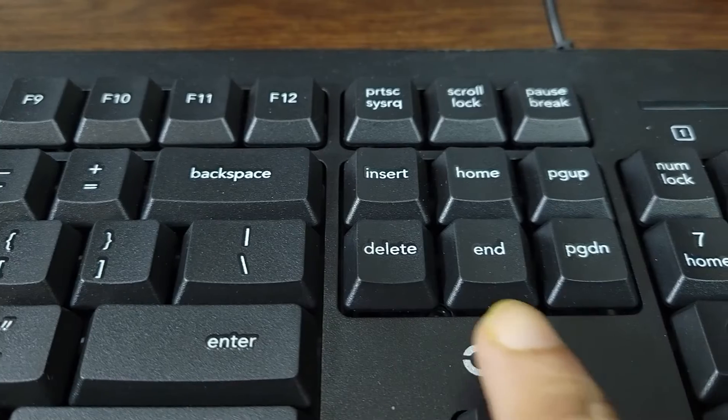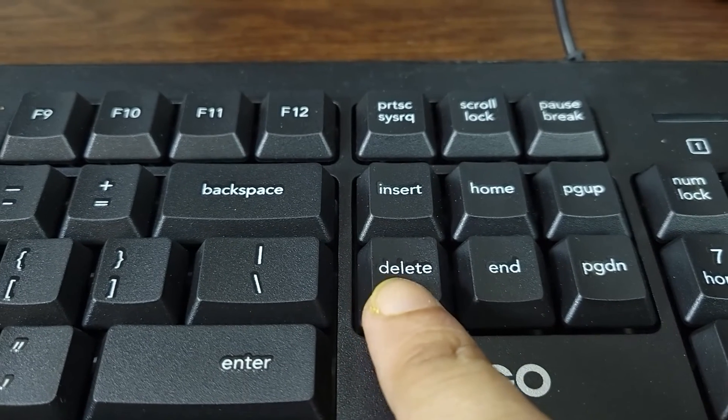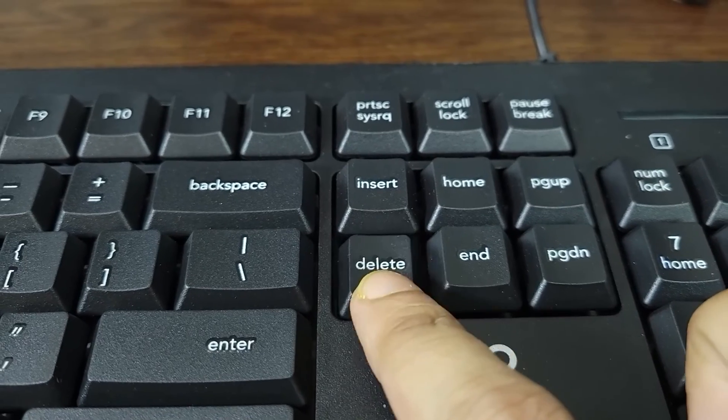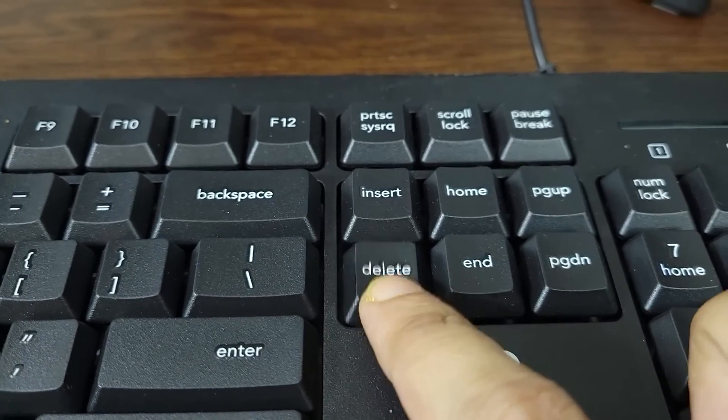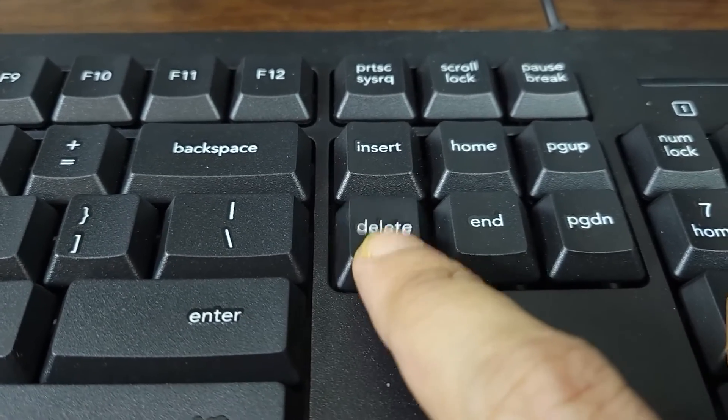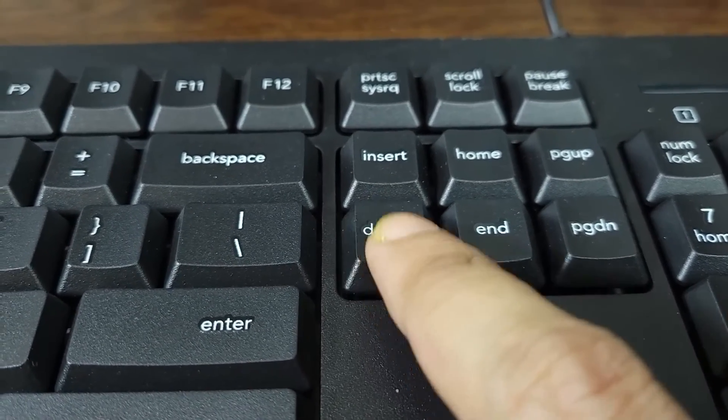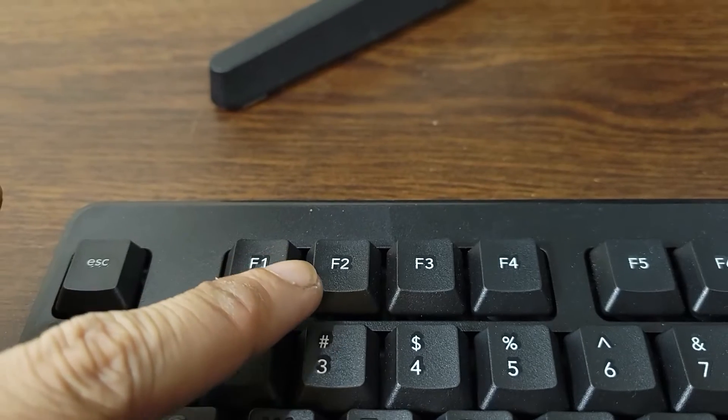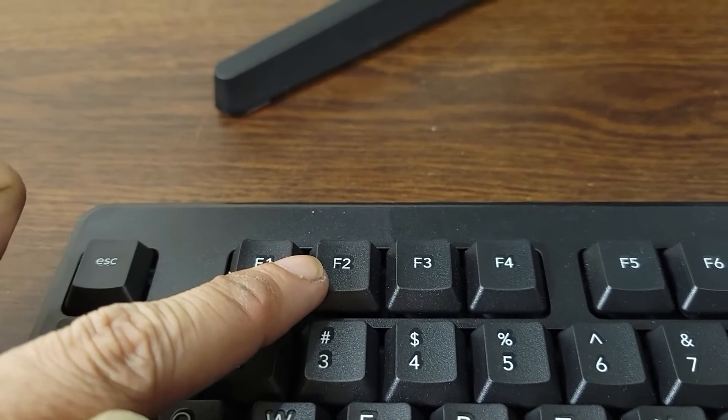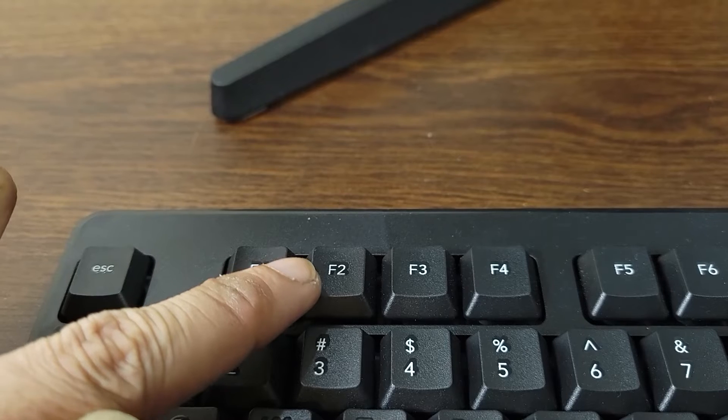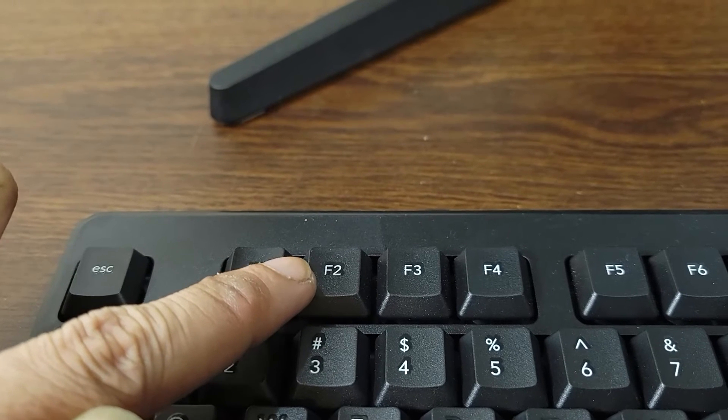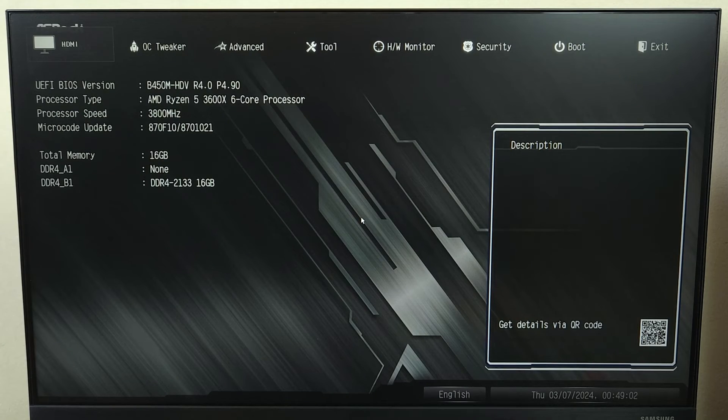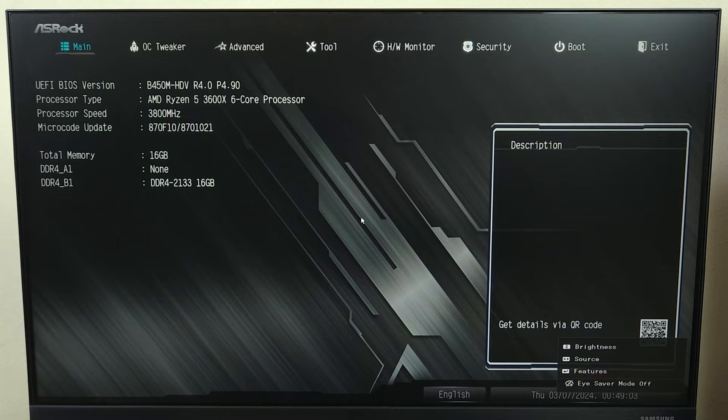And once the screen goes black, what you have to do is start pressing the delete key from your keyboard to enter the BIOS setup. You need to keep pressing it until you see the BIOS setup appears. You may also have to press the F2 key from your keyboard if the delete key doesn't work for you. And there it is. Once you're inside the BIOS, you can stop pressing the key.